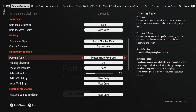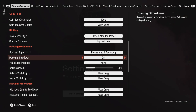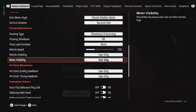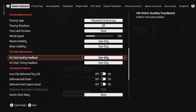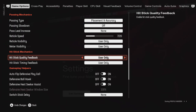On the passing type you can set it to placement accuracy or you can go back to classic. On the hit stick mechanics I have it set to user only, but you can change it to anything that you would like.